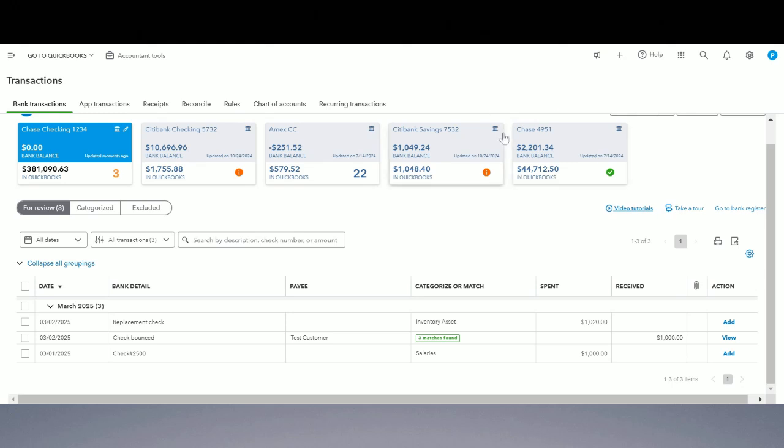Step number one: we're going to record the check that was given to the vendor. Checks can be written in two ways: one, as a bill payment, and two, as a plain check posted to an expense. I'm going to walk you through the process of recording the bounced check for both.